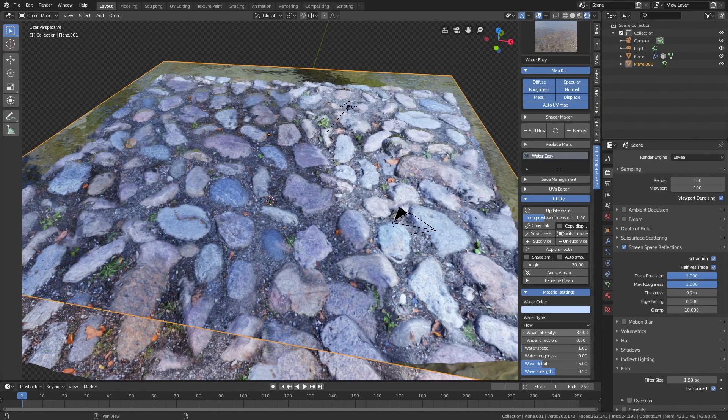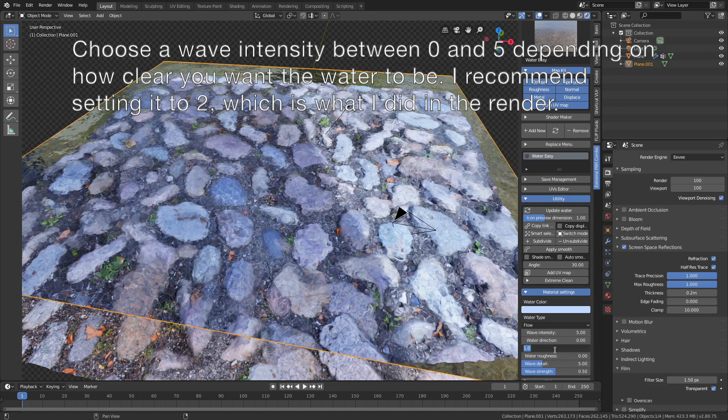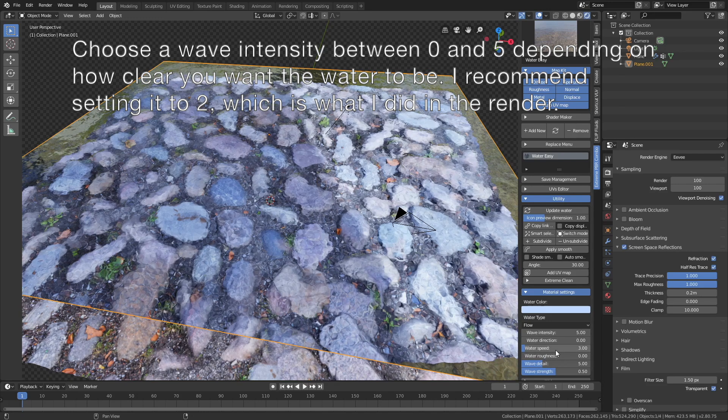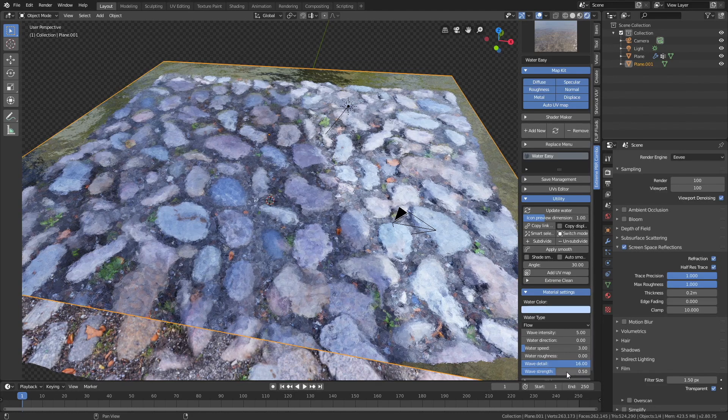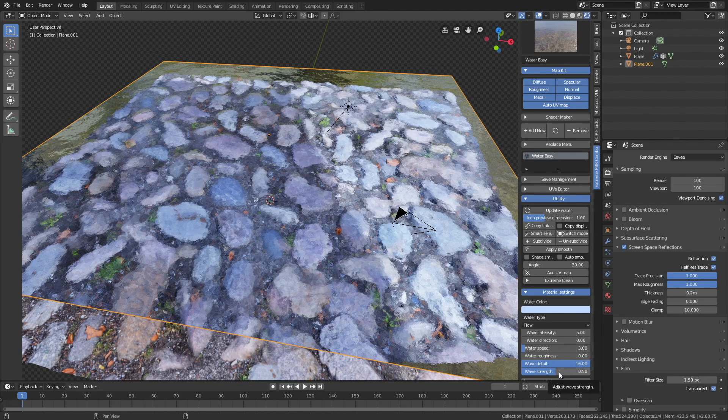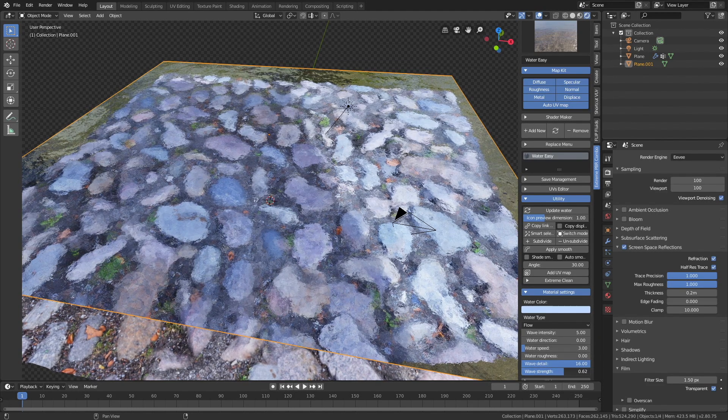In this recording I set the wave intensity to 5, but I actually recommend setting it to 2, which looks even better. Then set the speed to 3, and then wave detail to 16, and increase the wave strength slightly.